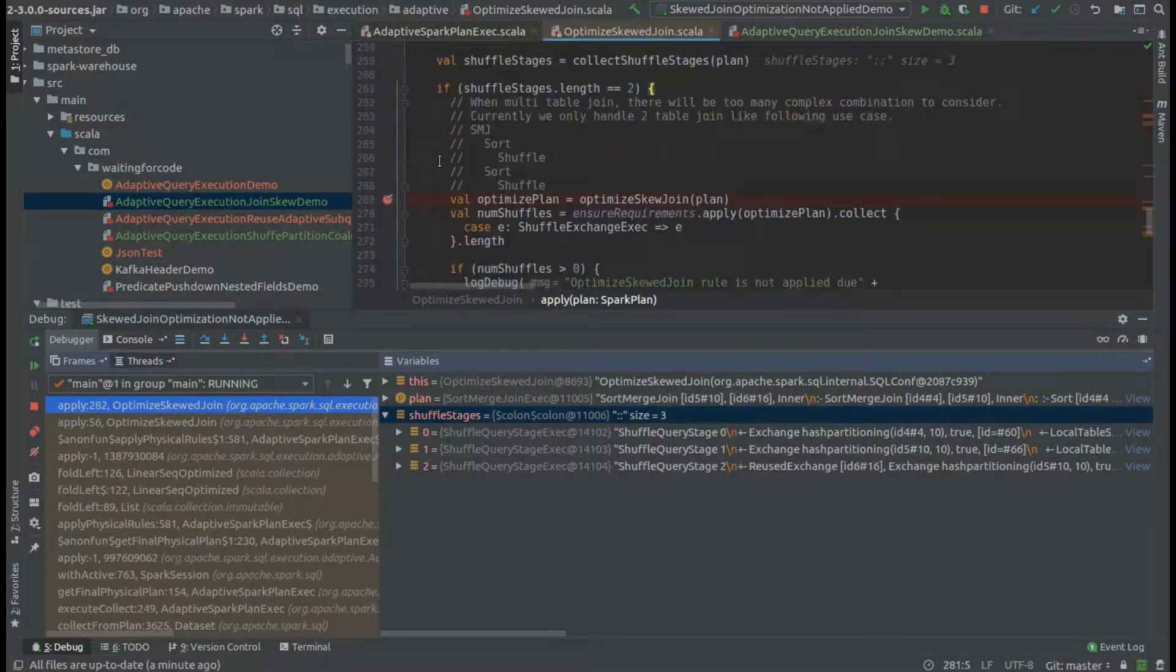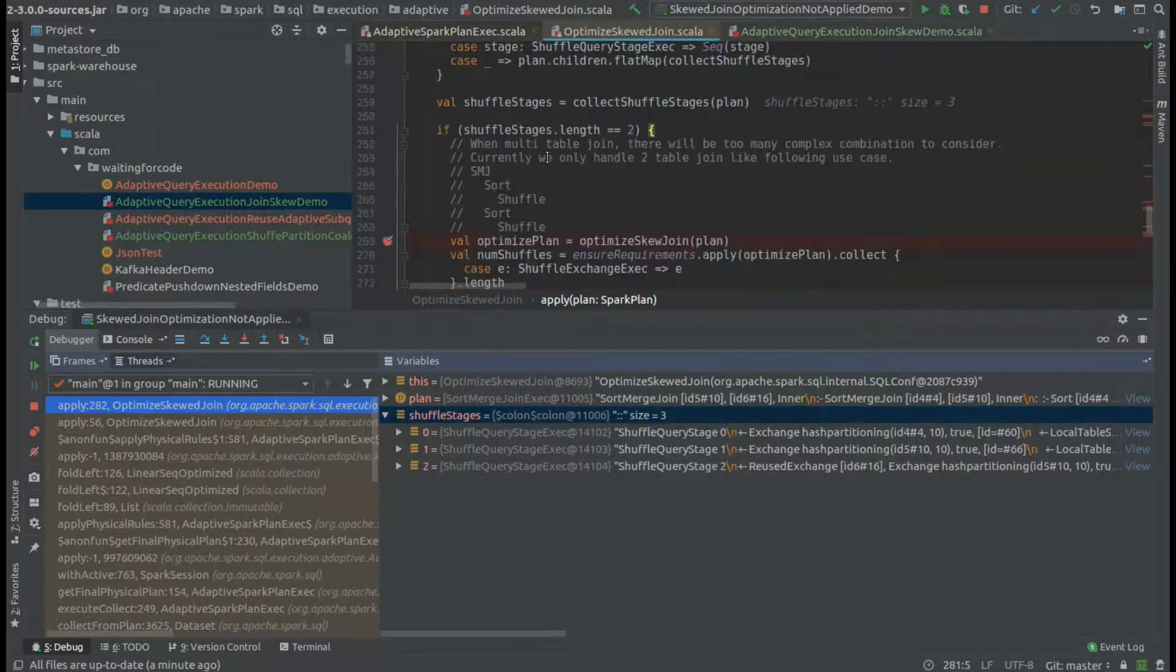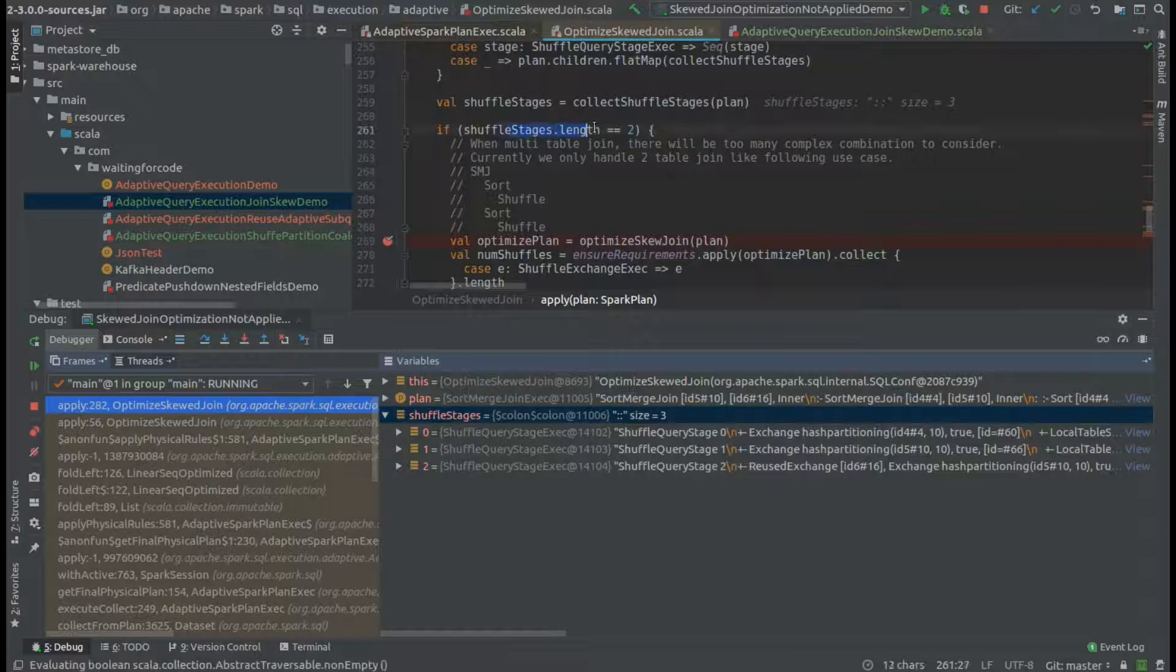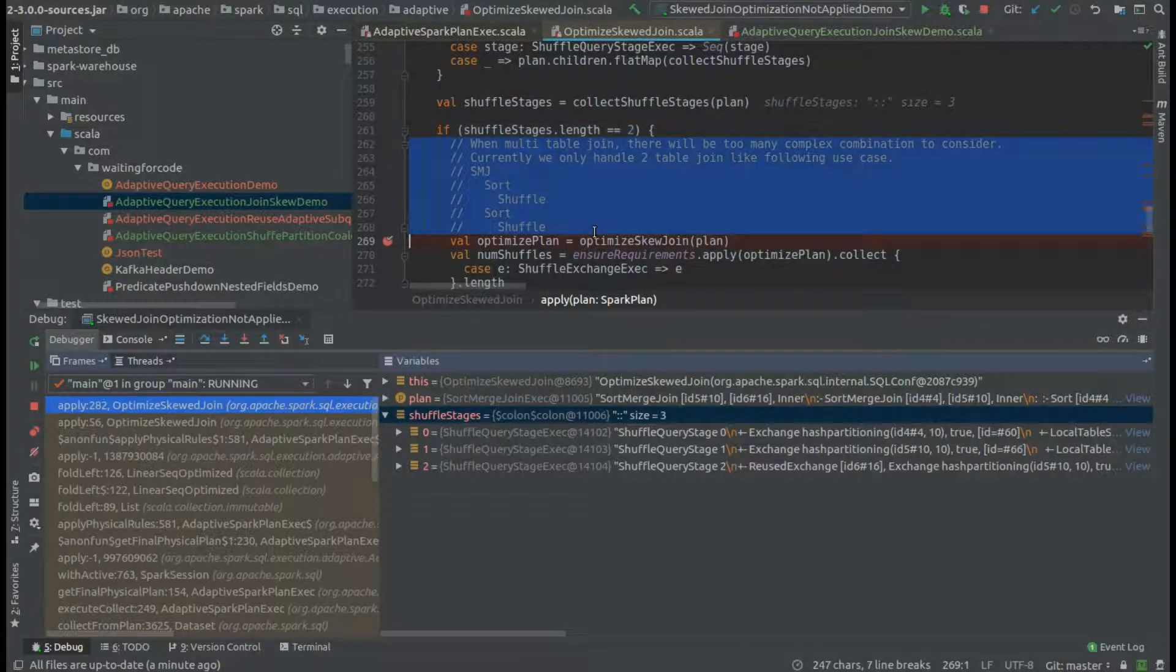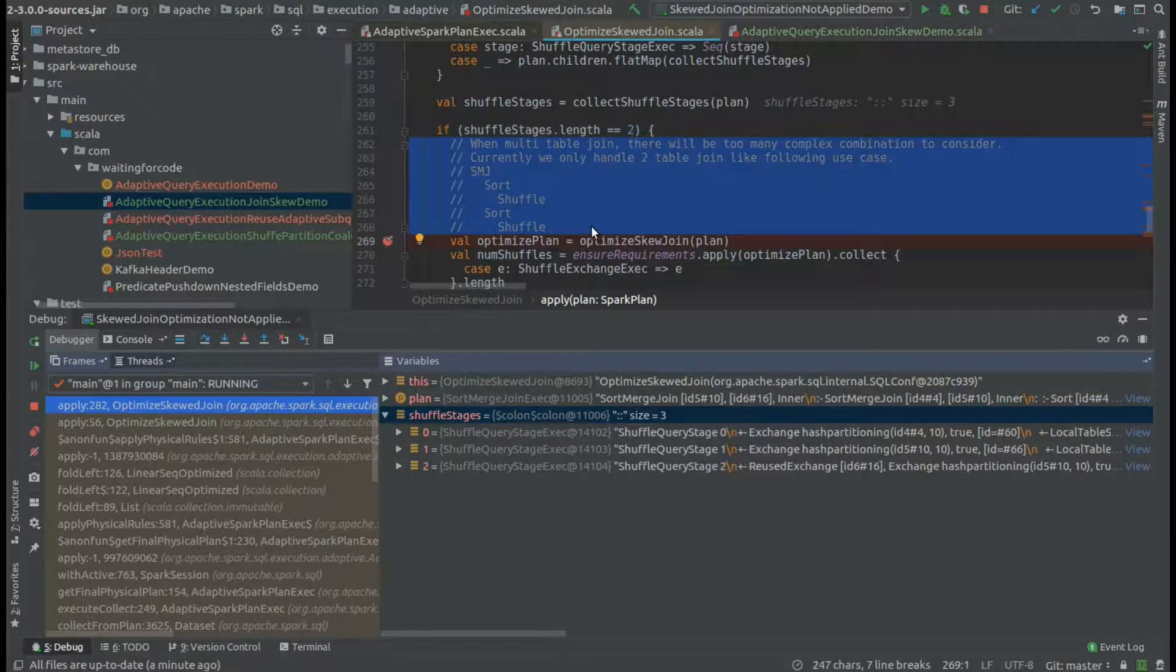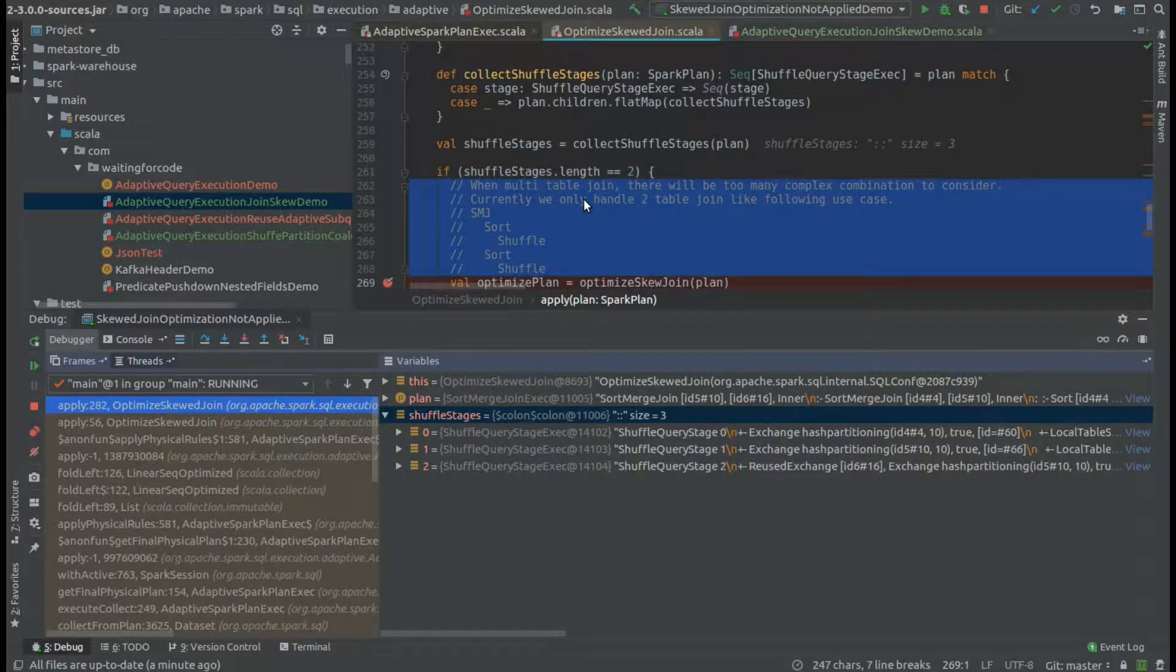As you can see, we have three shuffle stages, which is the number that breaks this shuffle stages condition equal to two. You have also an explanation why at this moment we can only optimize two-sided joins in the adaptive query execution optimization.